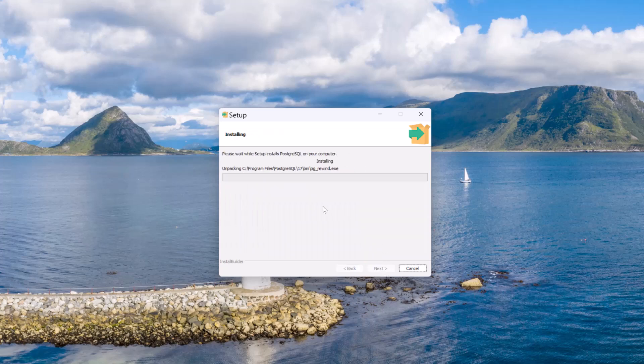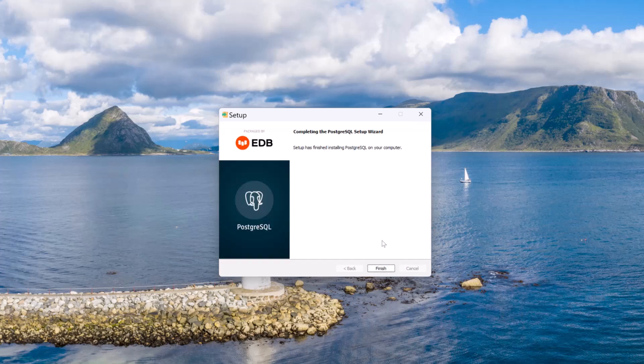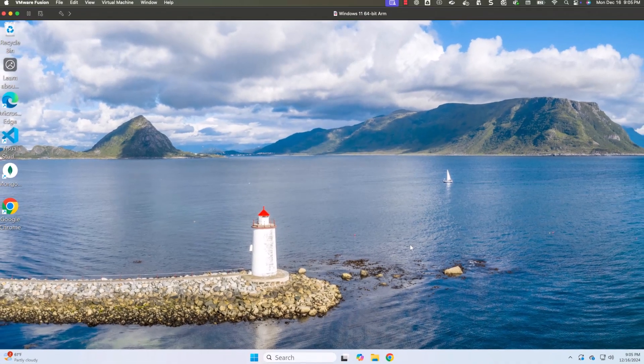Now you see the installation have started. We need to wait until the installation is done. Keep in mind, this will take a bit of time. Once the installation is fully done, then we will go to the next steps. Now the installation is done. Let me click on finish.